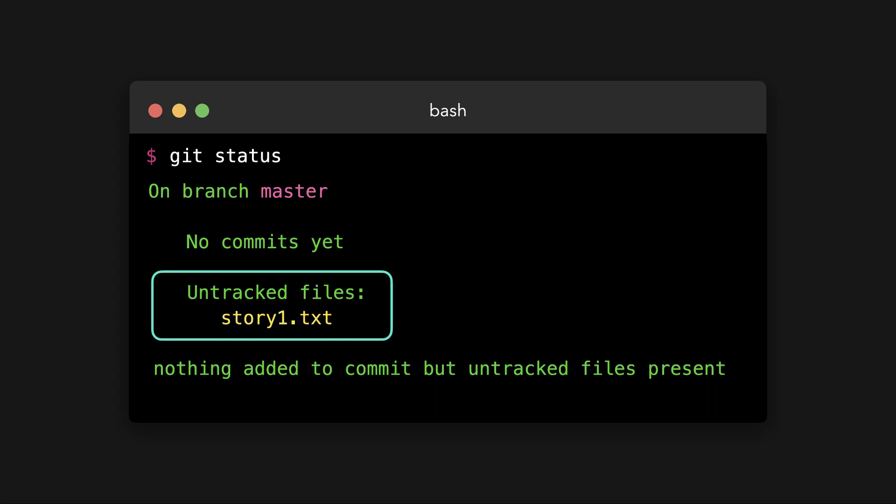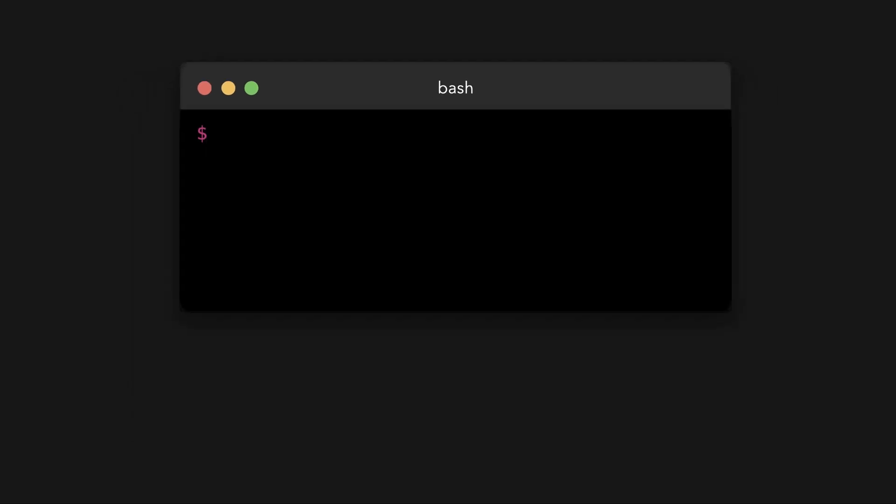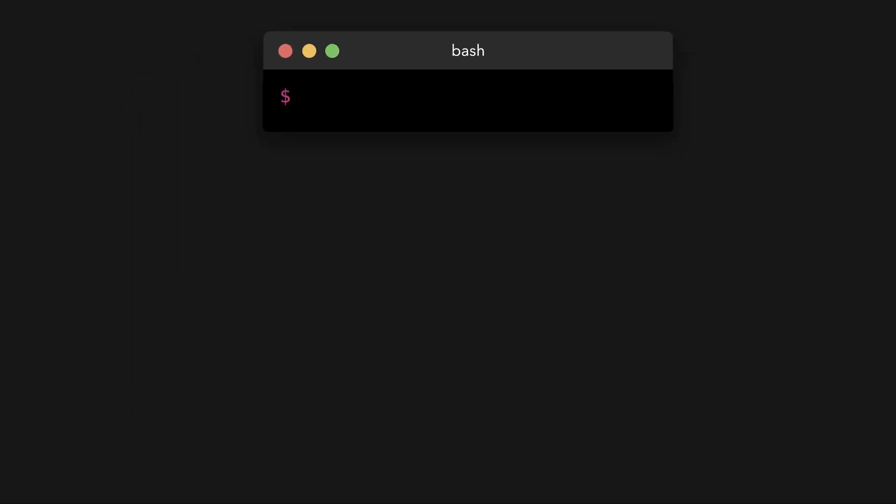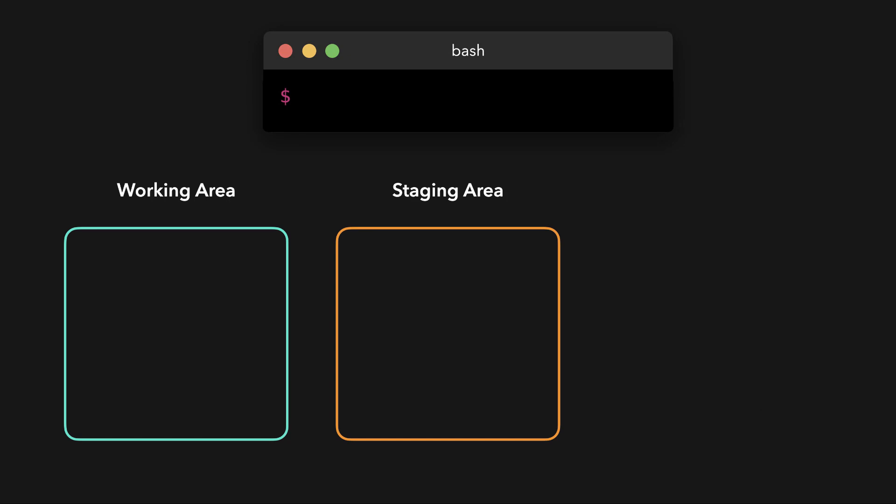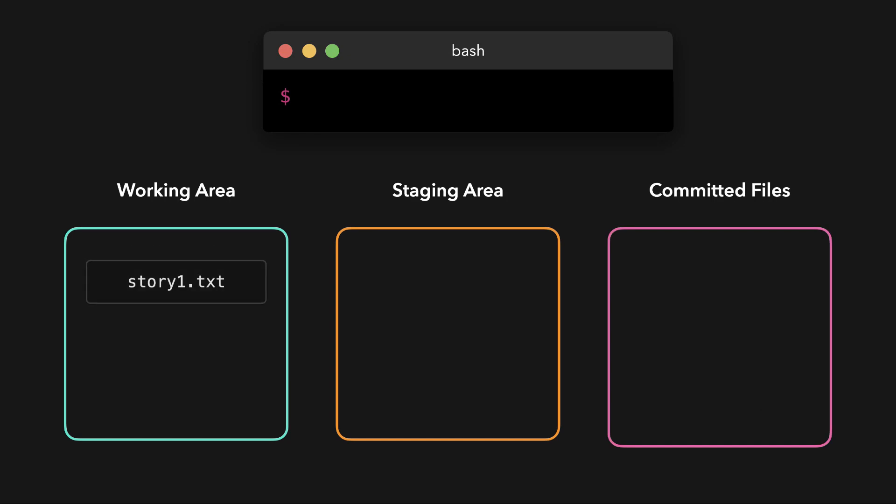Untracked files. These are the files that Git knows of. However, we haven't told Git what to do with them. We haven't told it yet that we want to add it to our local repository, for example, so they're still untracked. Right now, we haven't told Git what to do with the new story1.txt file. It might be that we don't want to add that story to our local repository at all.